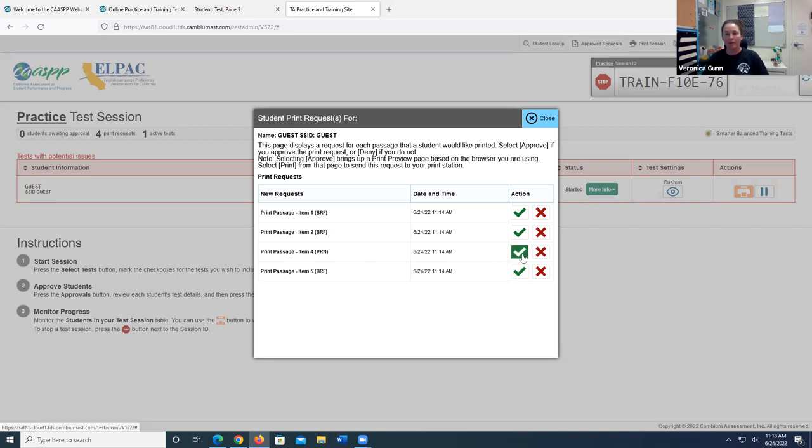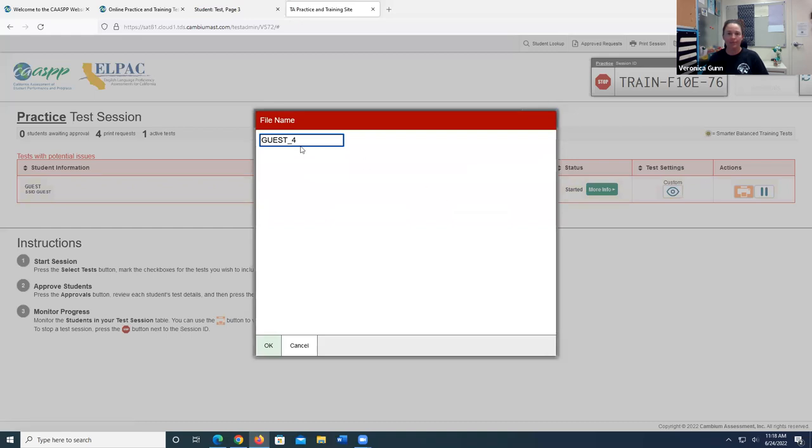I'm going to go ahead and click on that green check mark, and my student's name is there. I'm going to go ahead and press OK.